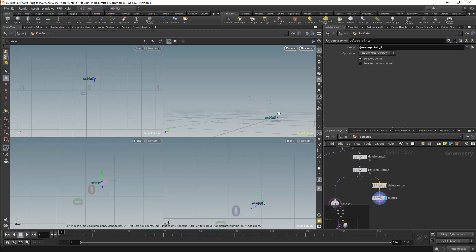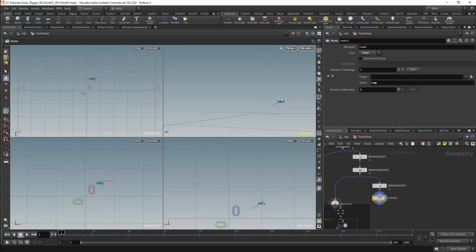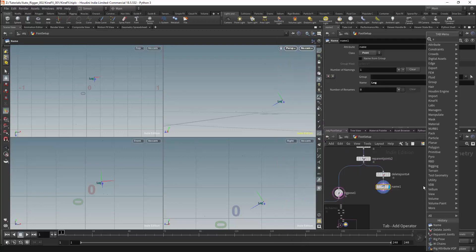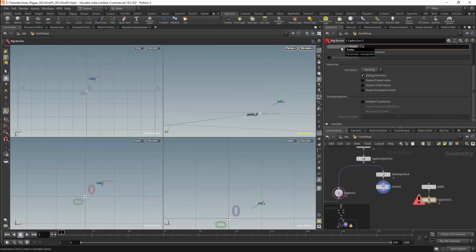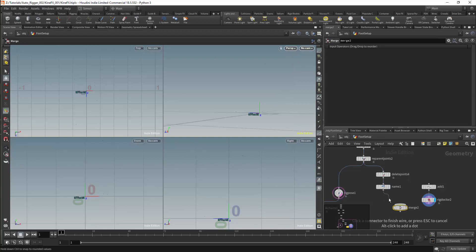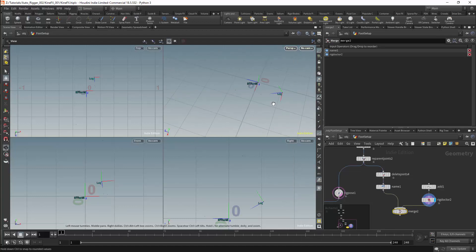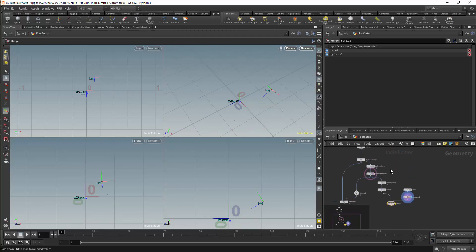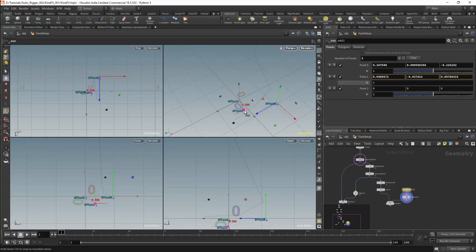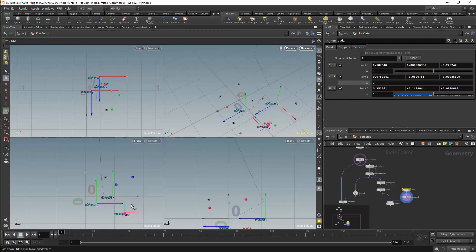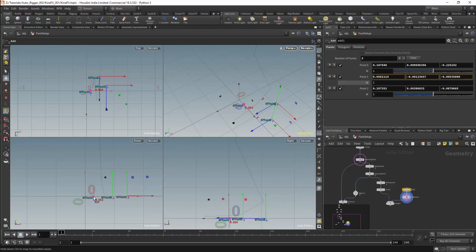We now have the main control for the leg, and we will need controls for the pivots of the leg. We will need to pivot the leg from the heel, from the inside of the foot, and from the outside of the foot. I will create these points using an add node — we will need to add three points and I will activate them. I will get a Rig Doctor node to convert these into joints. I will call these joints 'offset' and I will initialise the transforms. These controls can then be merged with the leg control. I will activate the visibility on my leg to make sure it is ghosted, and I will position the first point at the heel, then the inner offset pivot, and the outer offset pivot on the opposite side.